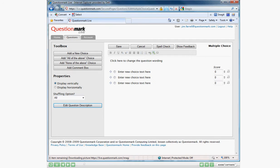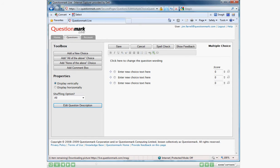QuestionMark Live is QuestionMark's question authoring tool for subject matter experts. It gives QuestionMark customers the ability to write questions and submit them to someone who is using Perception Authoring Manager. QuestionMark Live was developed to be easy to use. Just how easy to use, you ask?